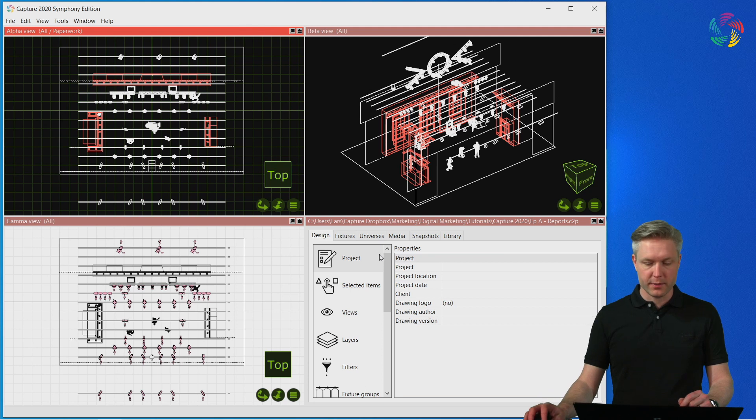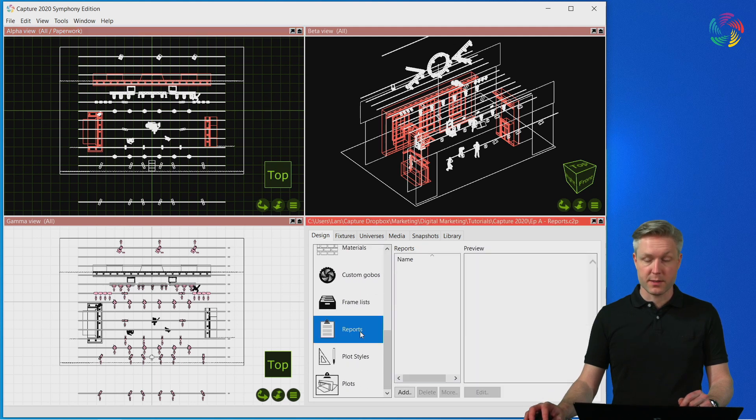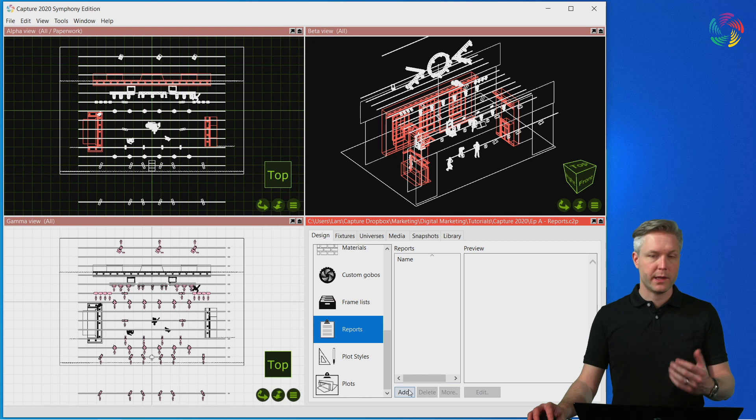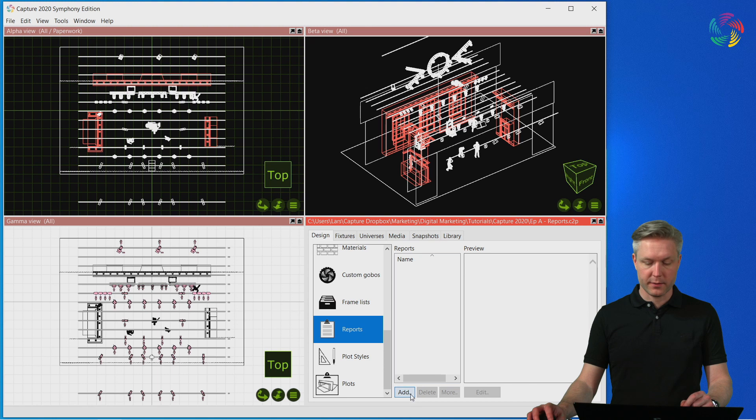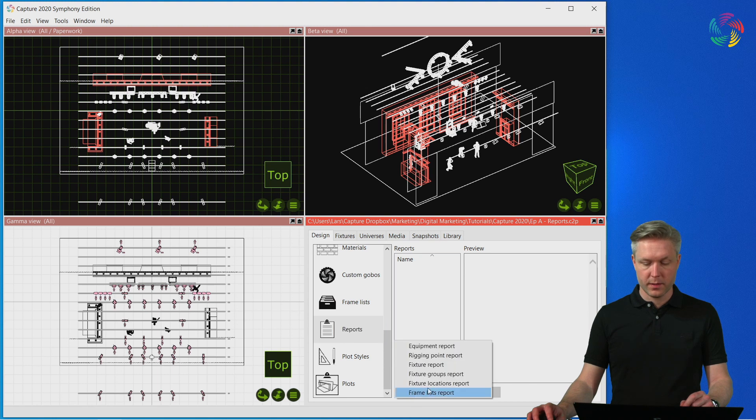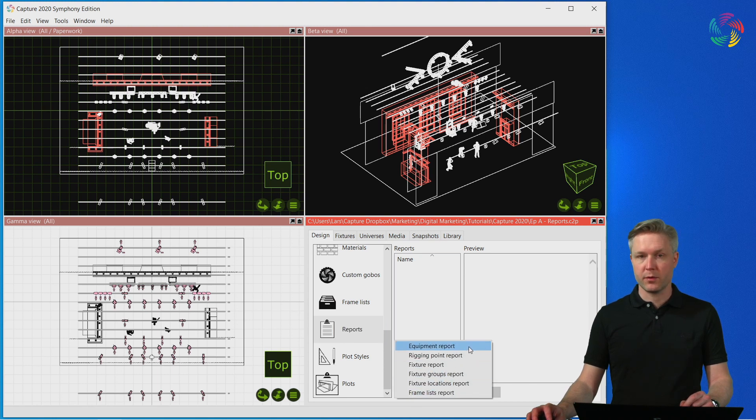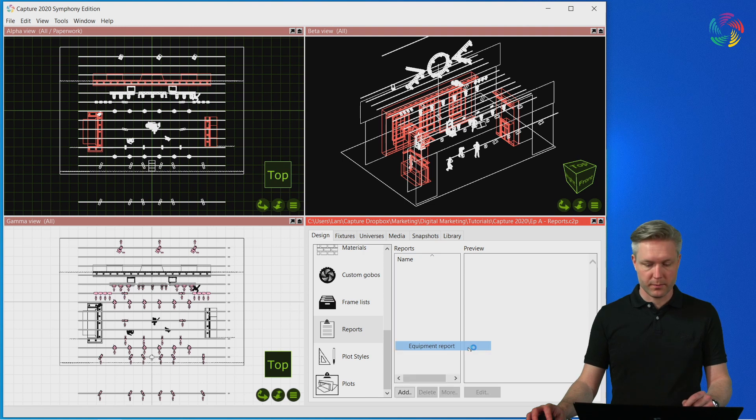Reports are managed in the Reports category of the Design tab. Here we can add, delete and clone reports in the project. Let's press the Add button and select the Equipment Report template to create a new Equipment Report.